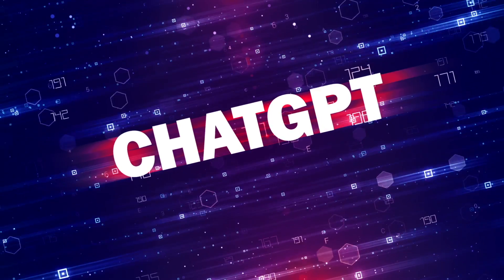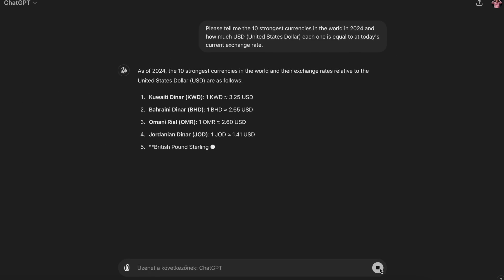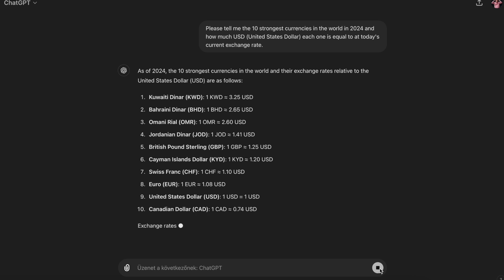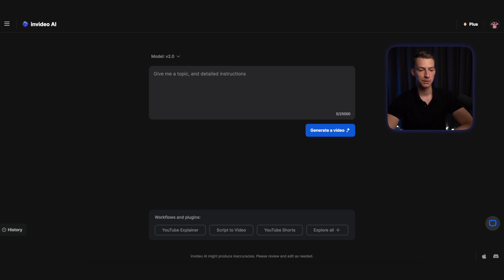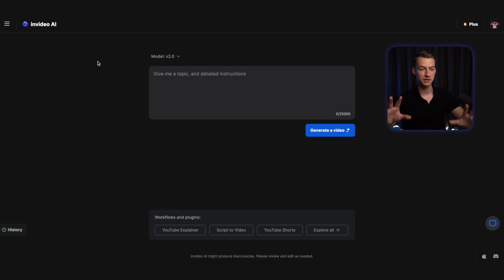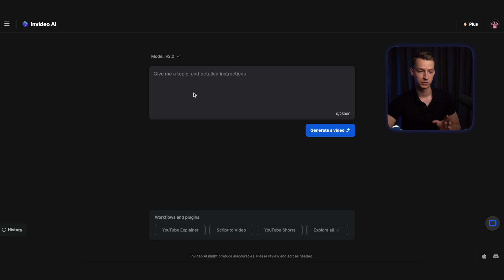What I did is I also went into ChatGPT and asked it for the 10 strongest currencies in the world just to make sure that our data is accurate. So when you open up InVideo AI, this is kind of what you're going to be greeted with, and this is the place where you are going to be able to give it the prompt to start generating your video.